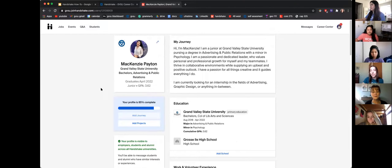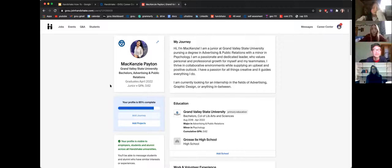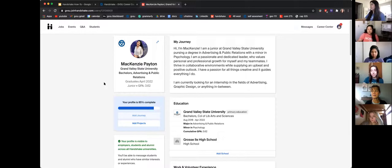You can also add extracurriculars, organizations, interests, different courses you've taken, and project areas. Handshake gives you a nice completion percentage so you know what you still need to do. The more thorough your Handshake profile is, the more Handshake will cater job results to you. Employers can also look at your profile, so the more you have filled out, the better — it's kind of like a bigger version of your resume.